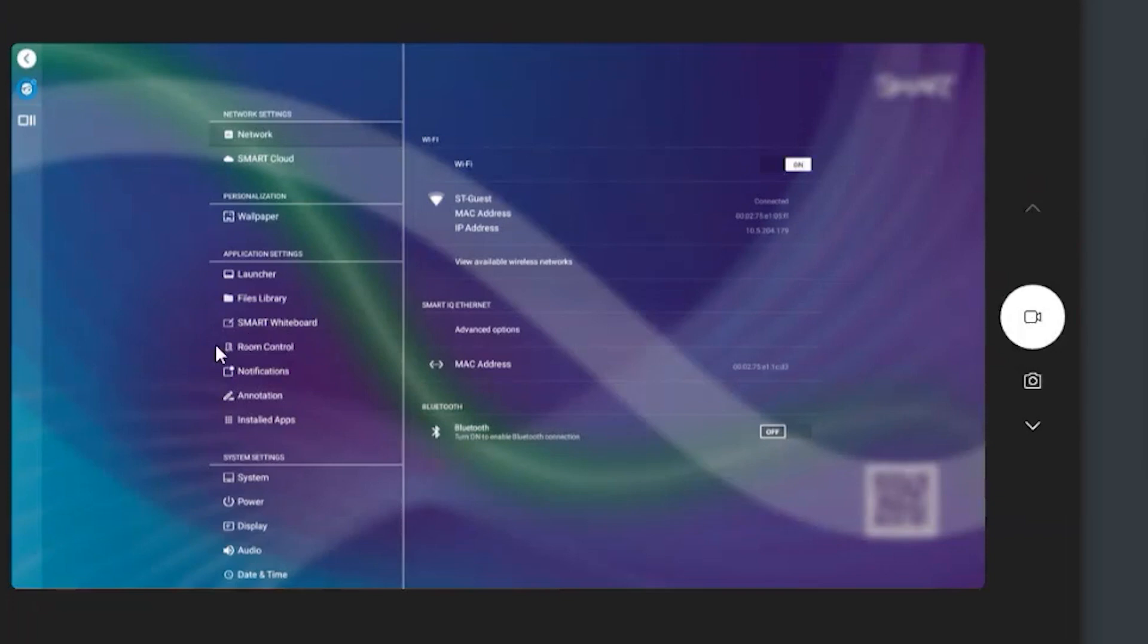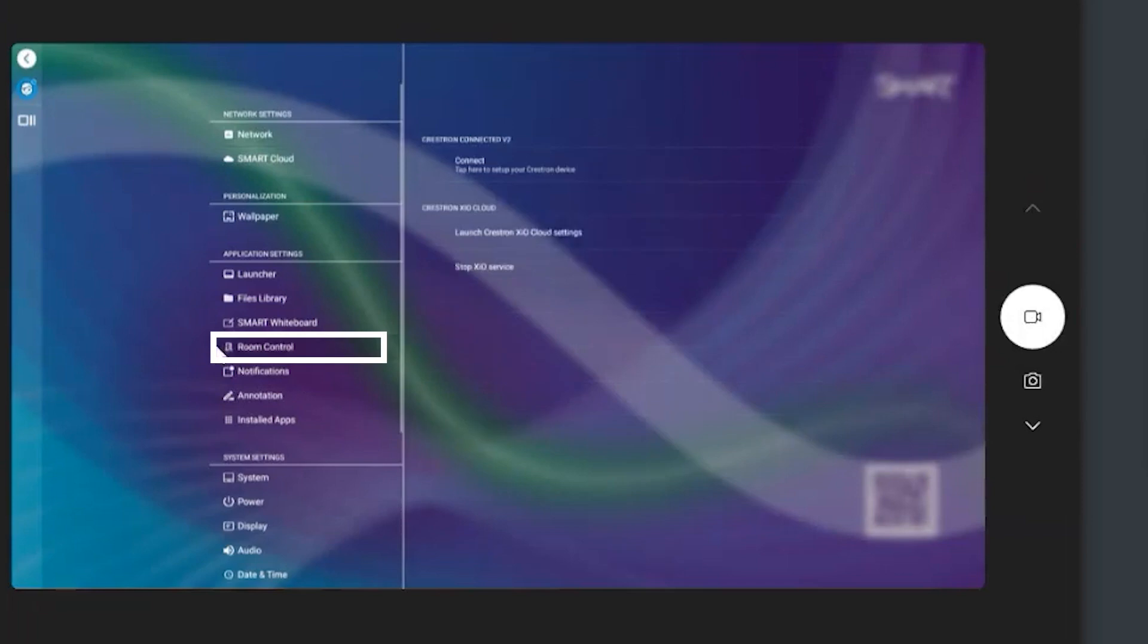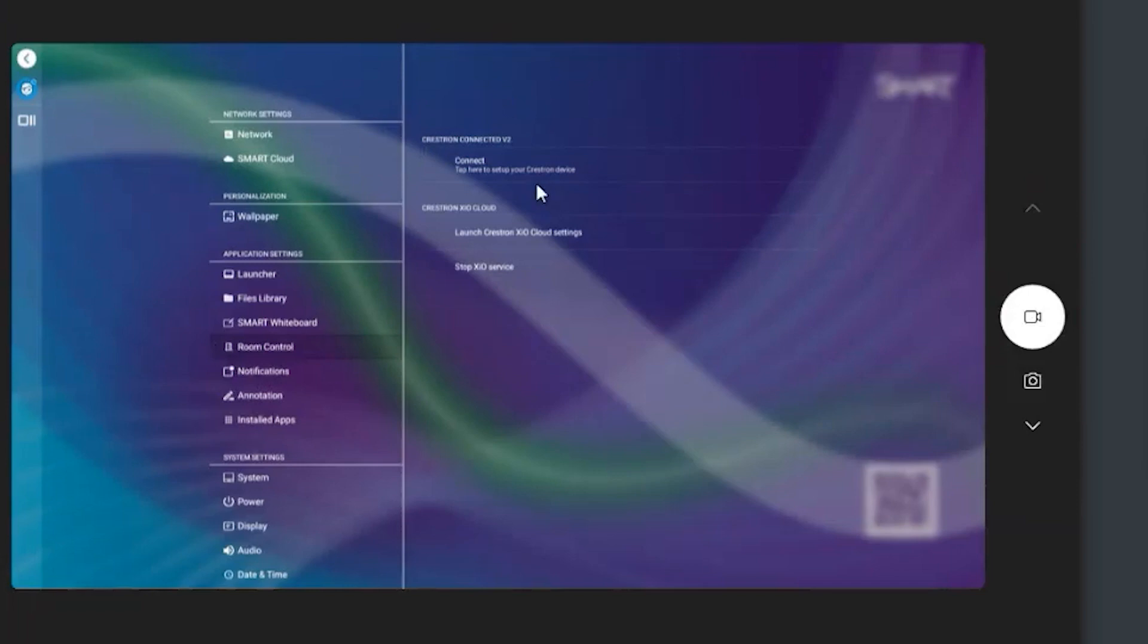So I'm going to go up to the IFP. I want to touch that room control option right now. And now if you'll notice, there's a couple of different options here. One is for Crestron Connected version two, and then the other one is for Crestron XIO Cloud setup. So this is how you enable our IFPs to be a part of either one or both of those experiences.